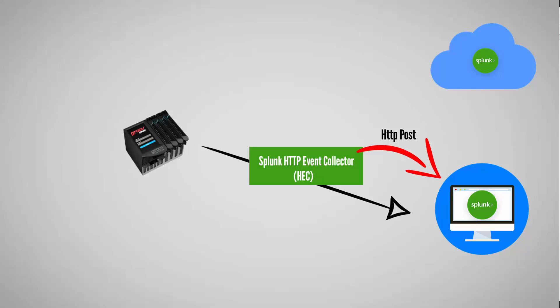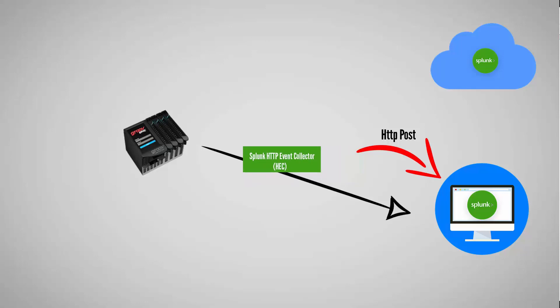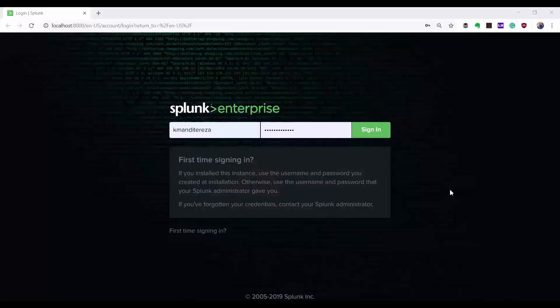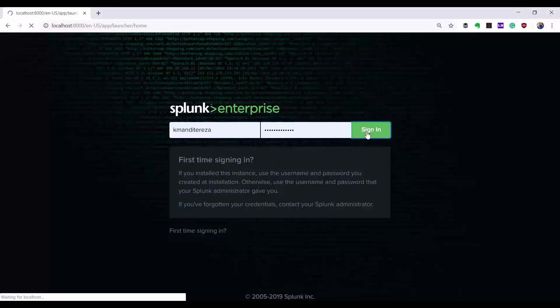HEC can be implemented in a number of ways including SDKs. But since we have a powerful tool like Node-RED at our disposal, we're going to take advantage of that and use it as a platform for HEC to collect and ingest controller data into Splunk. First of all, let's open up Splunk and configure it to receive HTTP requests.